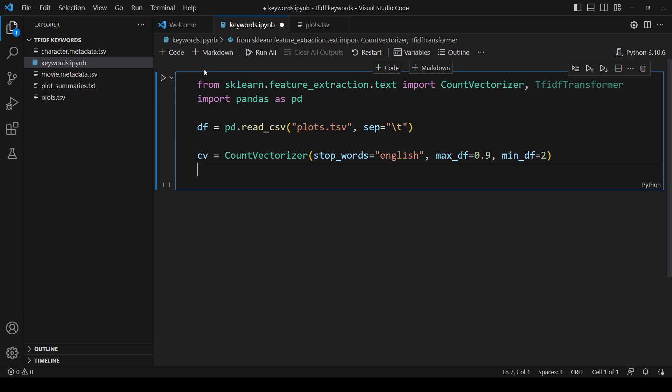min_df stands for minimum document frequency. Setting it to 2 means that a word needs to occur at least two times or else it will be ignored. This should hopefully ignore rare words that aren't useful, especially misspelled words and names that won't help us identify movies.